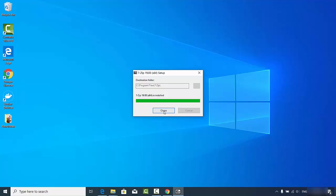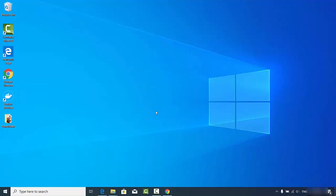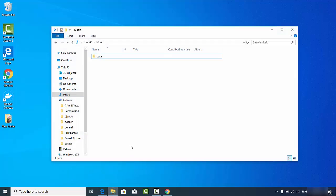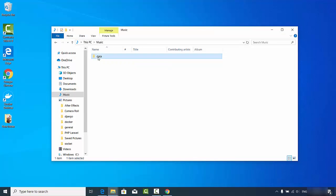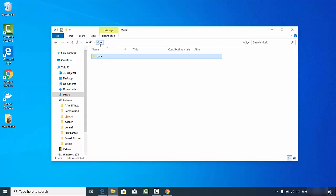After the installation you will see a message saying '7-Zip installed', so you can close that window. Now let's see how we can use 7-Zip to compress a file or create a zip file out of a folder. I have a small folder here named 'data' with one image inside.